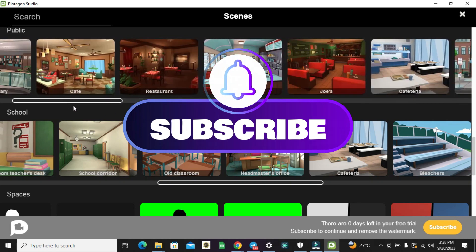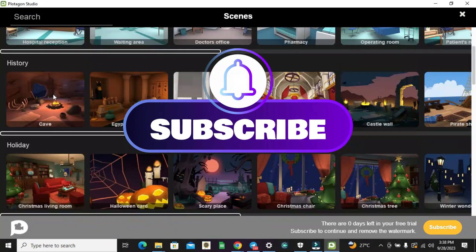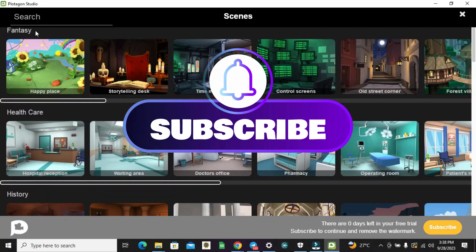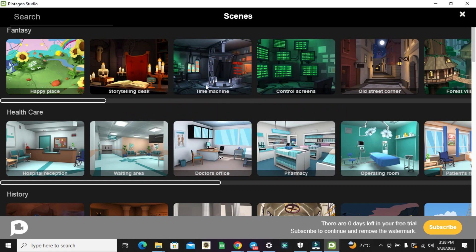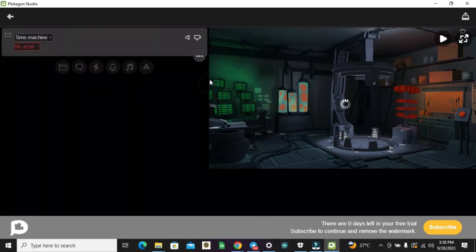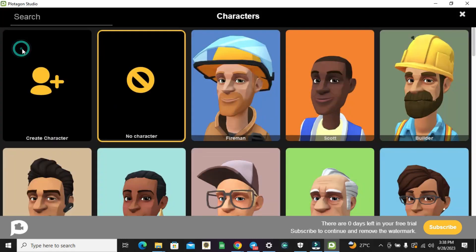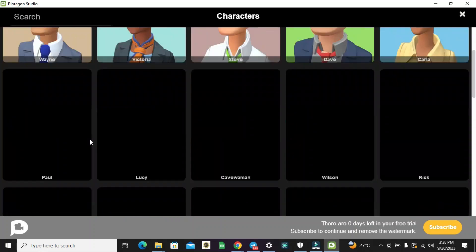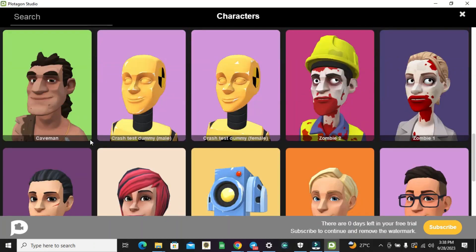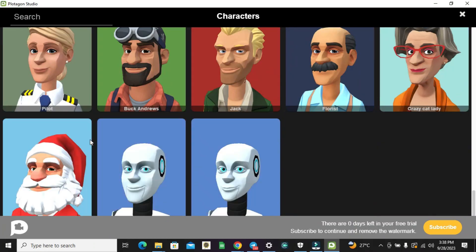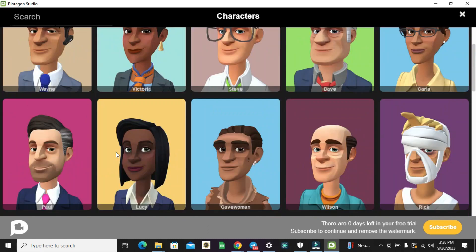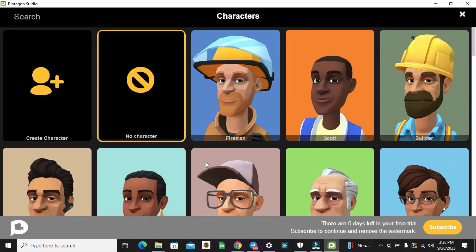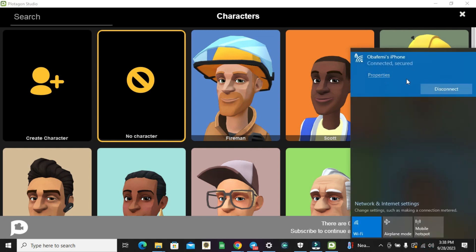Then once that is done, you can pick the preferred one you want. Also load the actors. Once you've loaded the actors and you are satisfied with what you have here, next you can disable your internet connection. Once you disable your internet connection, then you can now continue to create your videos with Plotagon Studio.